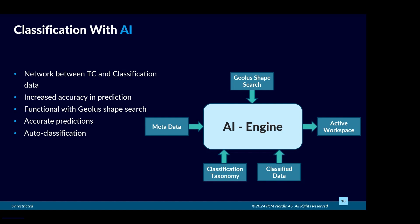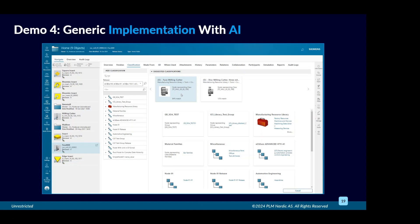Ultimately it's not compulsory. You get the option to accept, reject, or modify manually. There is always human in the loop. We can see a quick demo of the classification with AI.